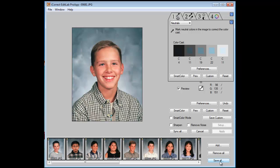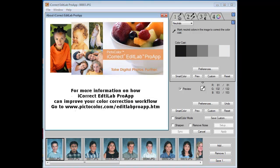Thank you. This tutorial will give you a brief introduction to the powerful color workflow tools in iCorrect EditLab Pro App — there are many more. For more information on how EditLab Pro App can help you, go to www.pictocolor.com/editlabproapp.htm. There you will find additional tutorials, including how to integrate Pro App into an Adobe Lightroom workflow.